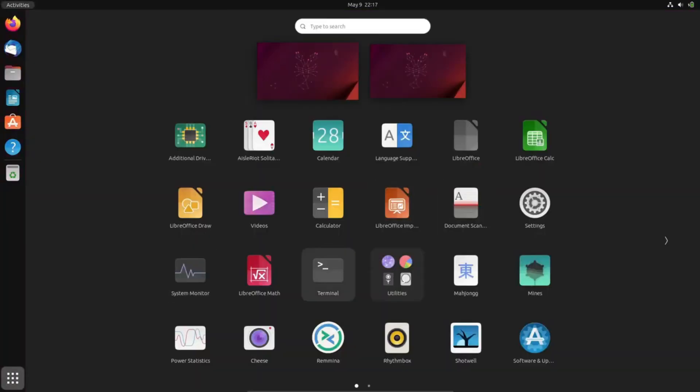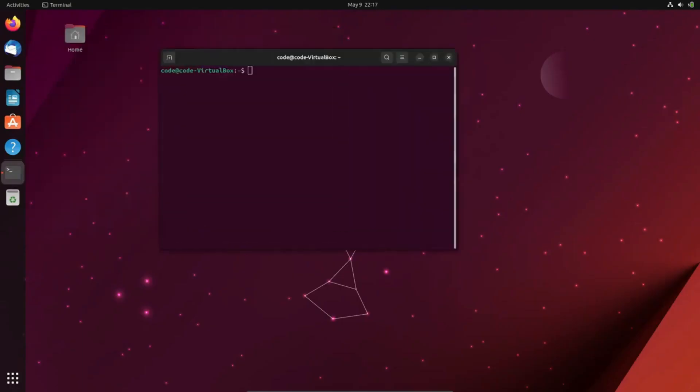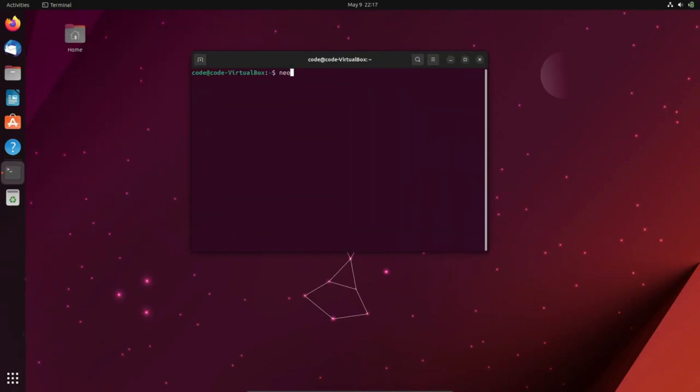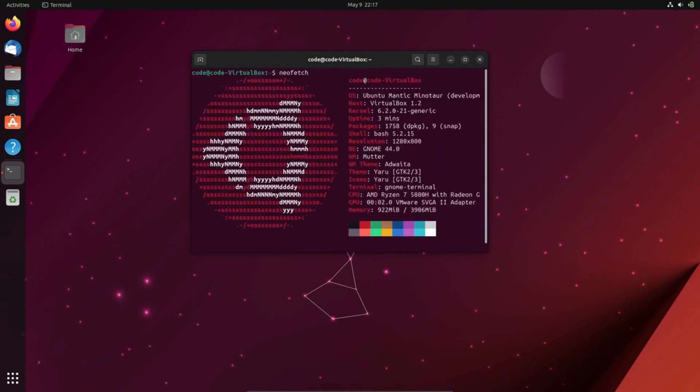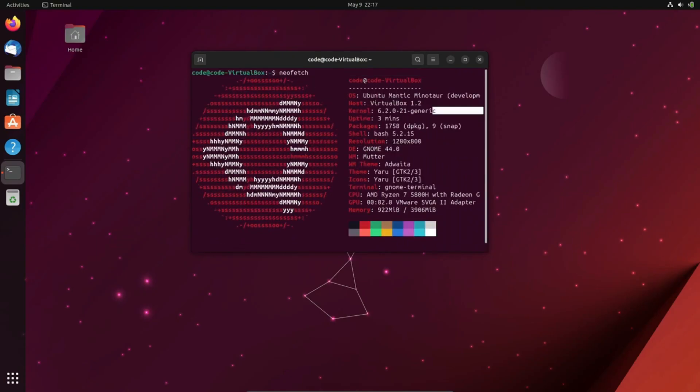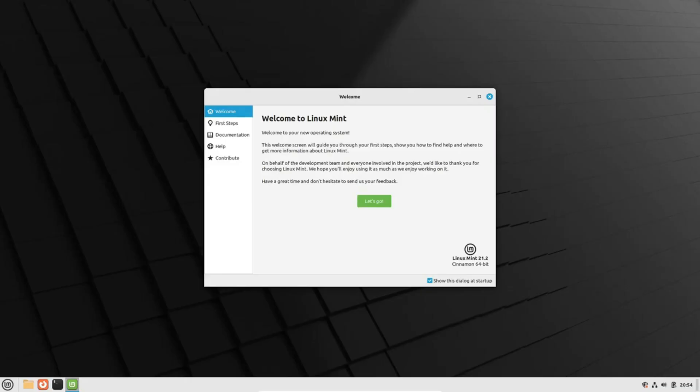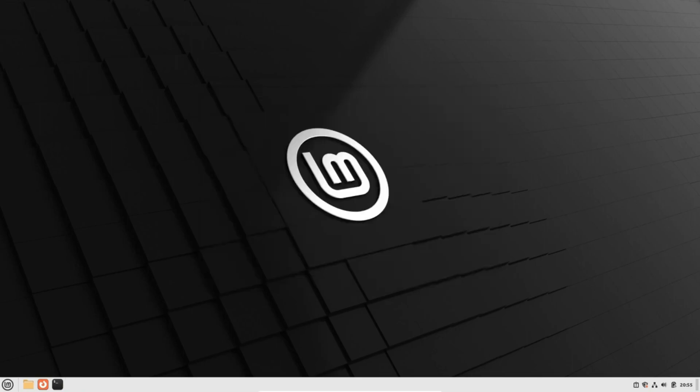Linux Mint versus Ubuntu: the age-old debate over which Linux operating system reigns supreme has captivated users for years. Today we embark on a journey to unravel the distinctions between these two popular Linux distributions and assist you in making an educated choice. As the Linux world has grown, numerous distributions have emerged, each catering to diverse user needs.